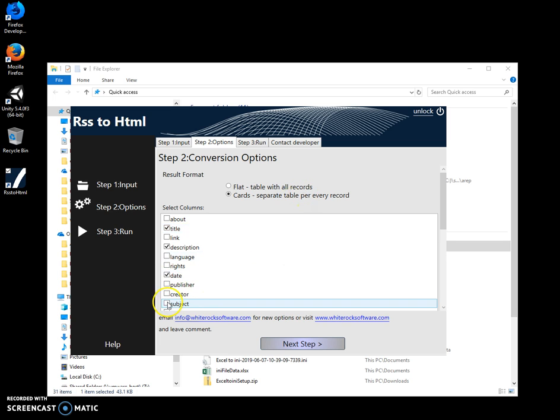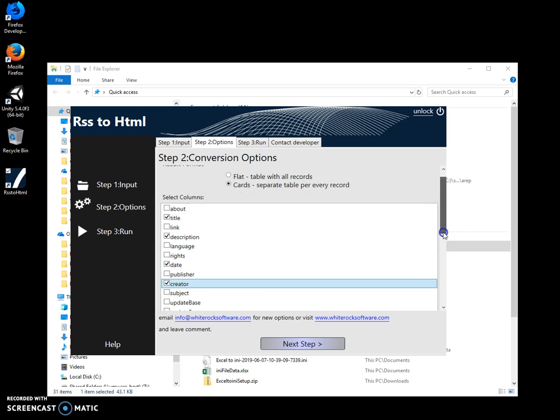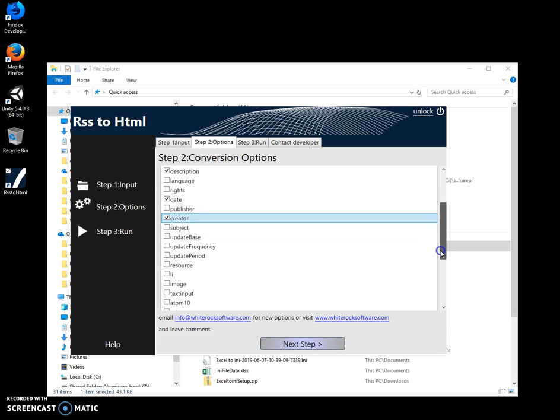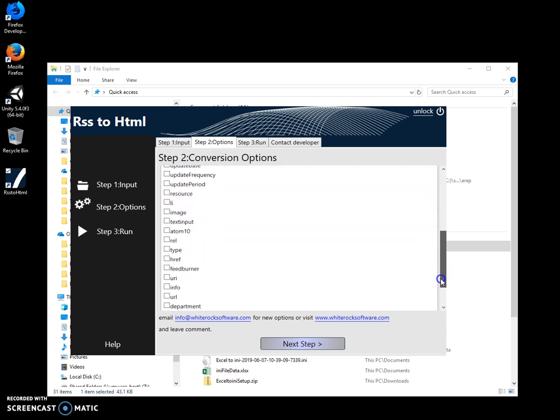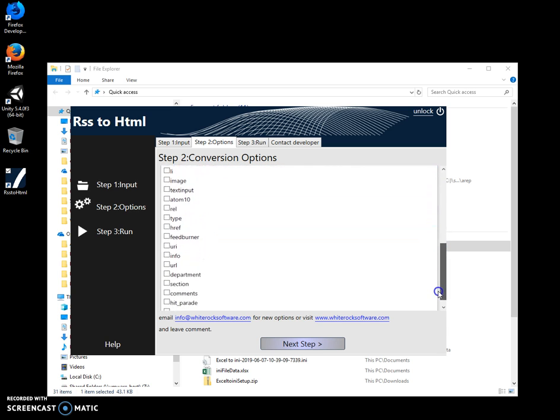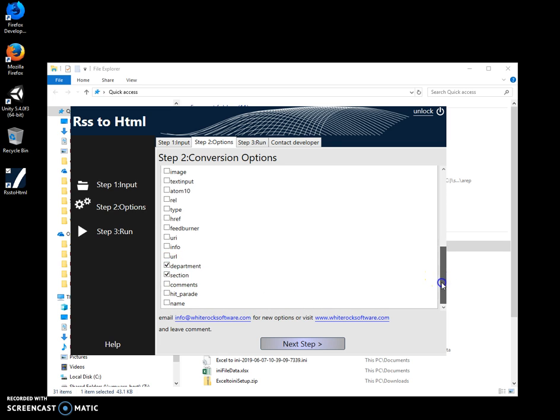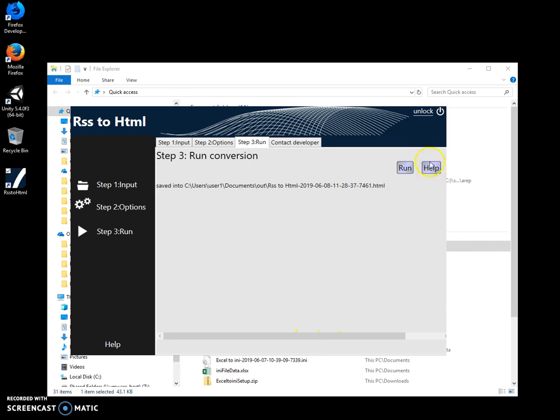I can select multiple fields like creator, for example, or if I want to select many more fields like department and section. Let's see how it will look.